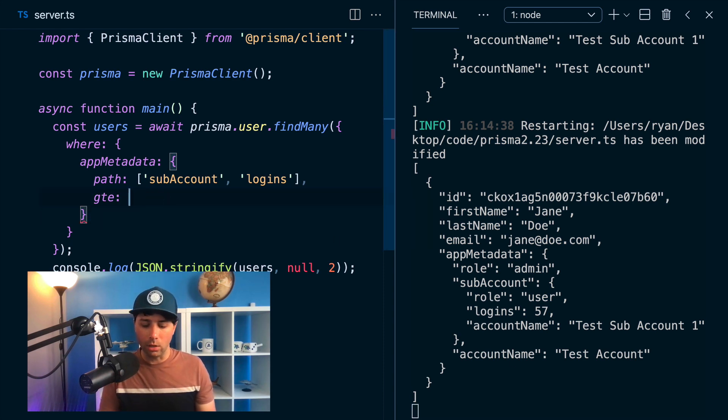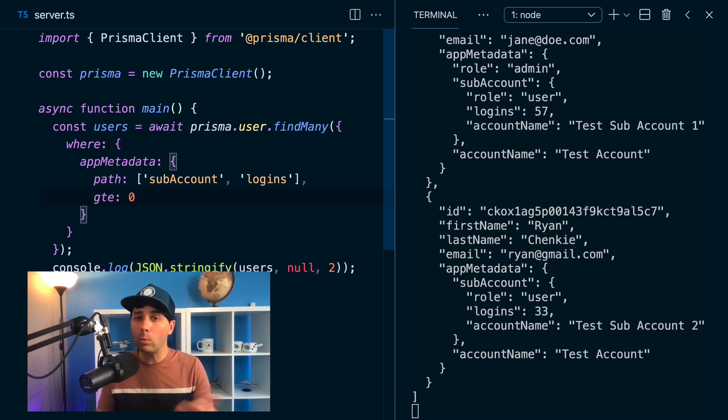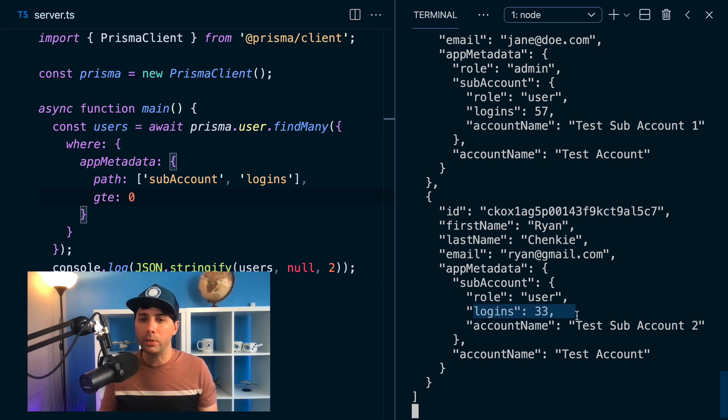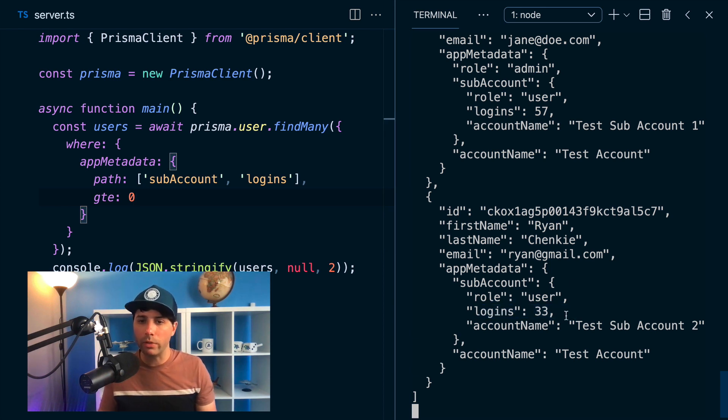So if we want to look for anyone who's got logins, there we go, there's the other user, my user in this case with 33 logins.